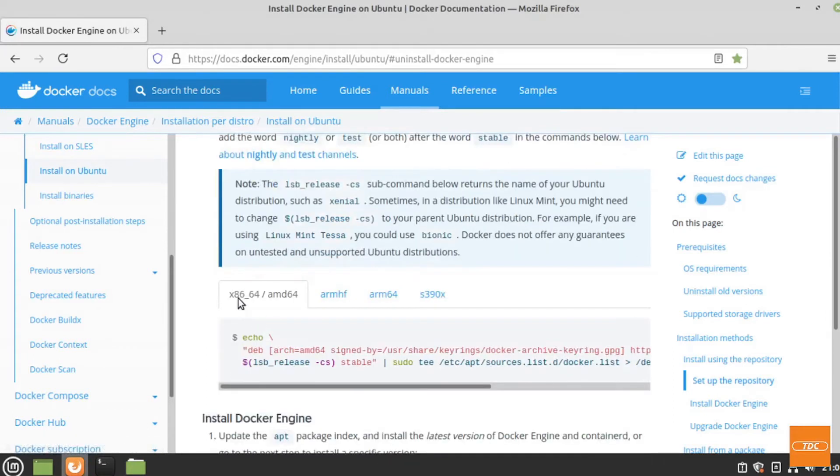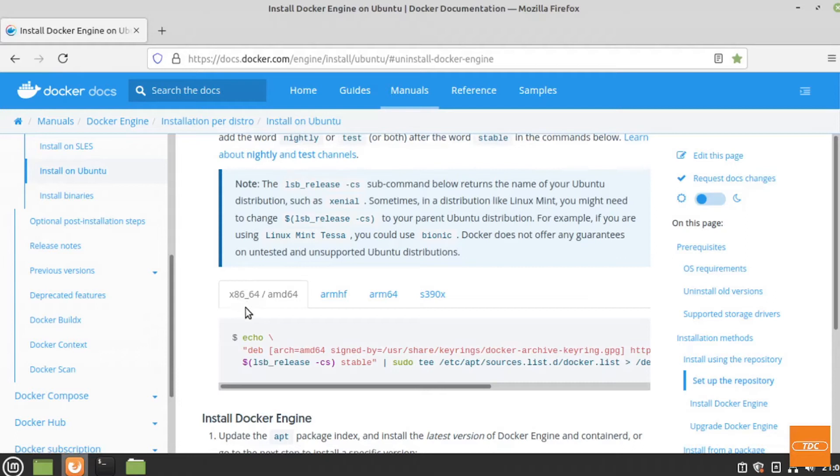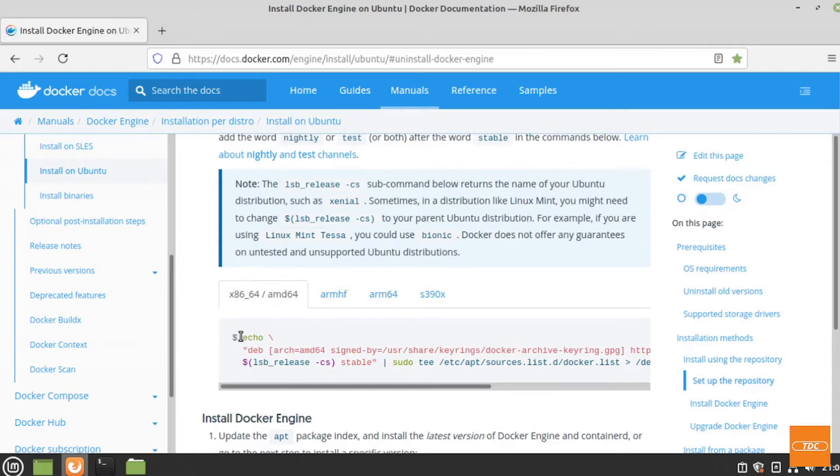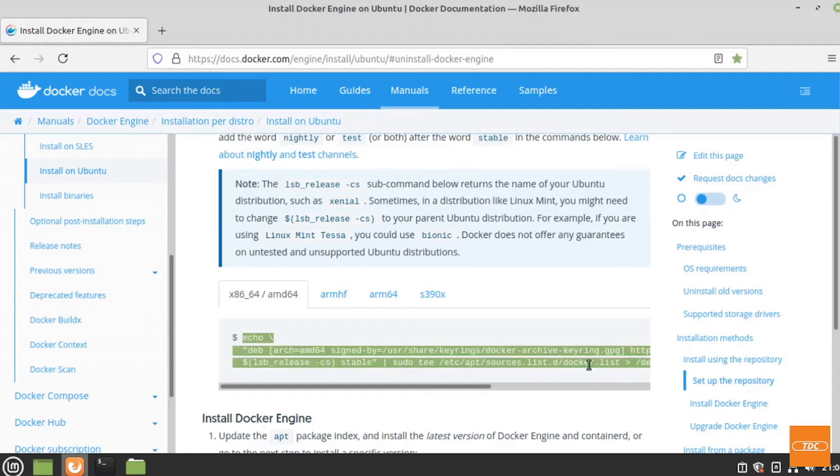Now we will add the repository. I'm running on a 64-bit system. If you run on 32, that's fine as well. Other architectures are in the other tabs here. Most of us will probably use this. Now this is a command where we will need to make a change.